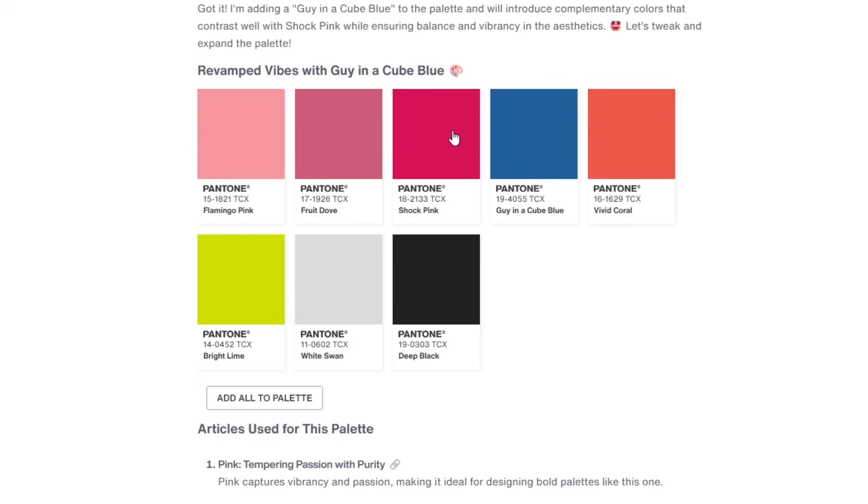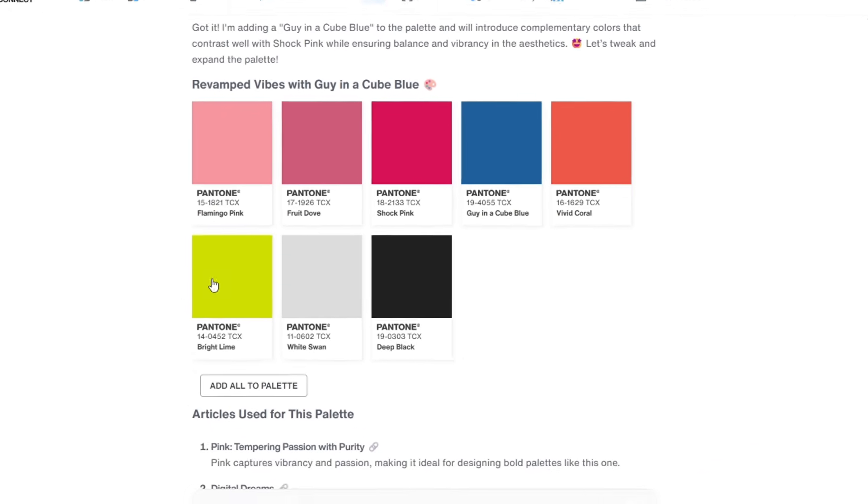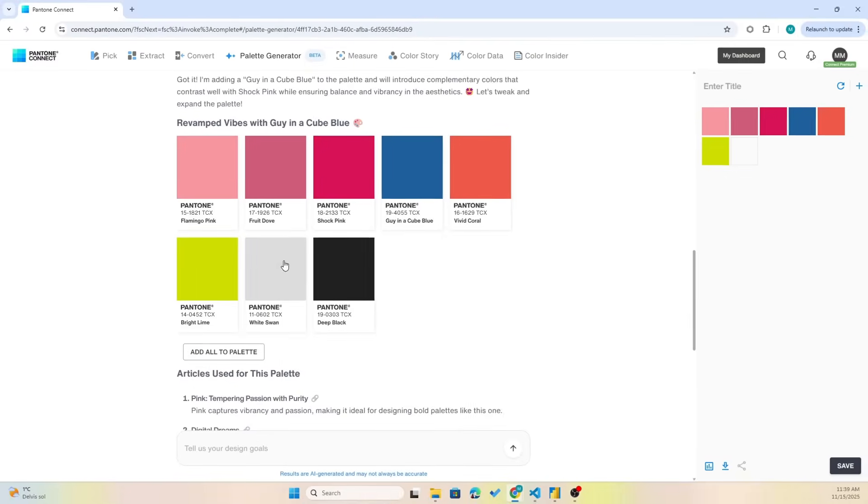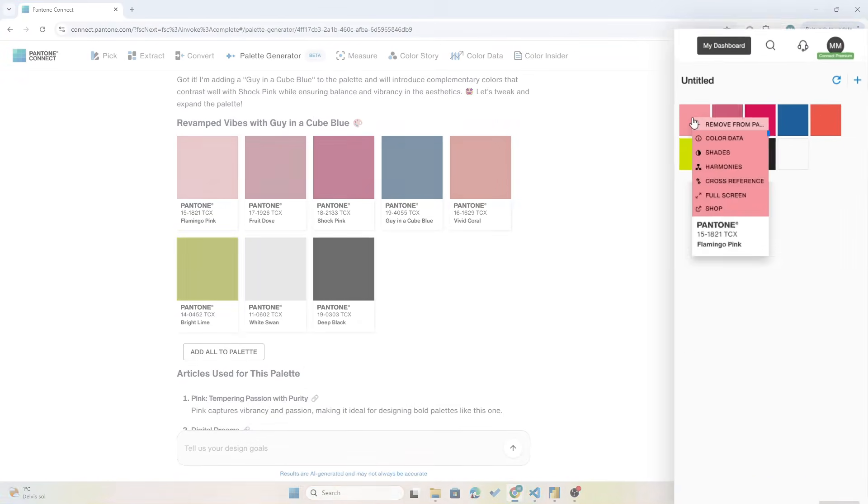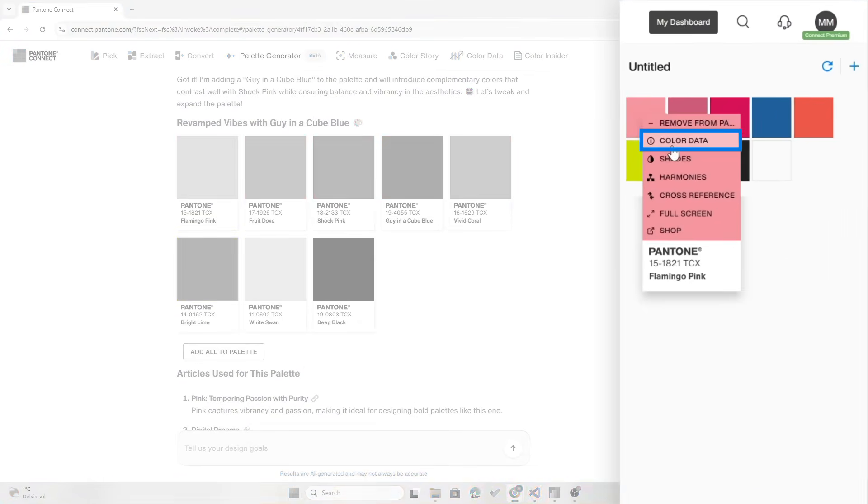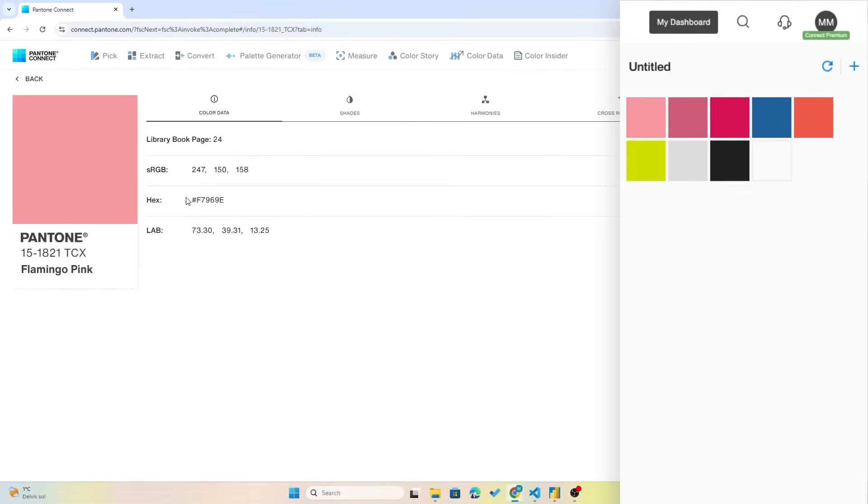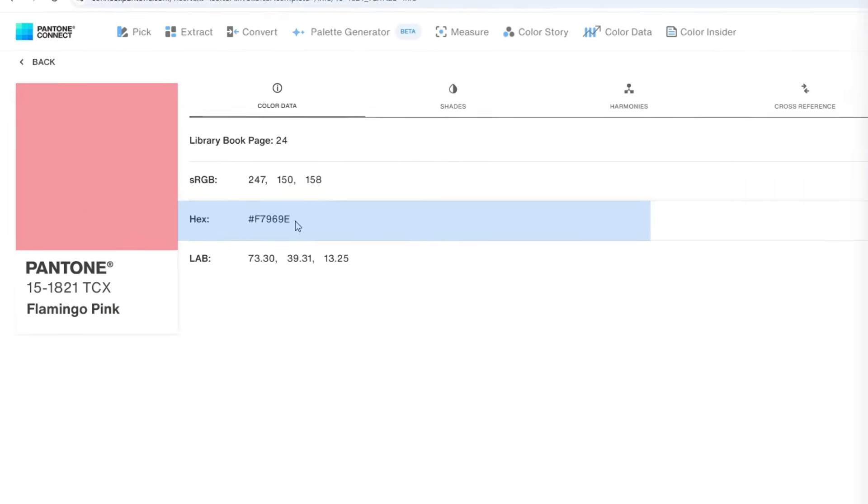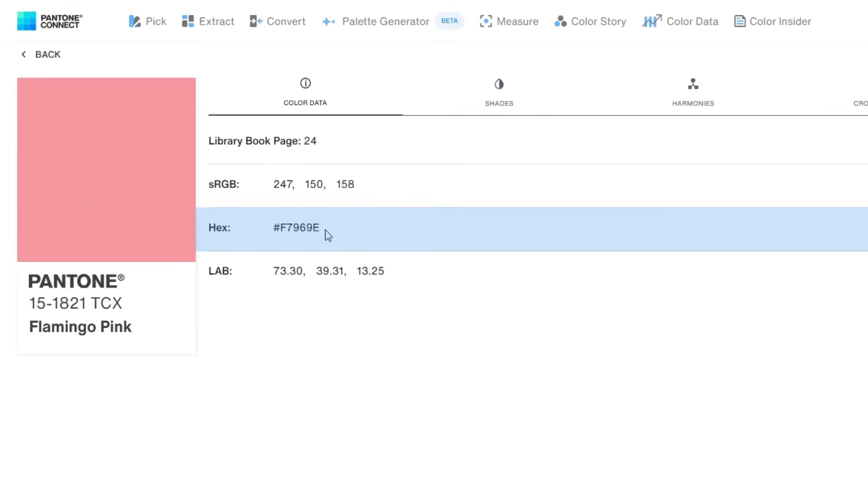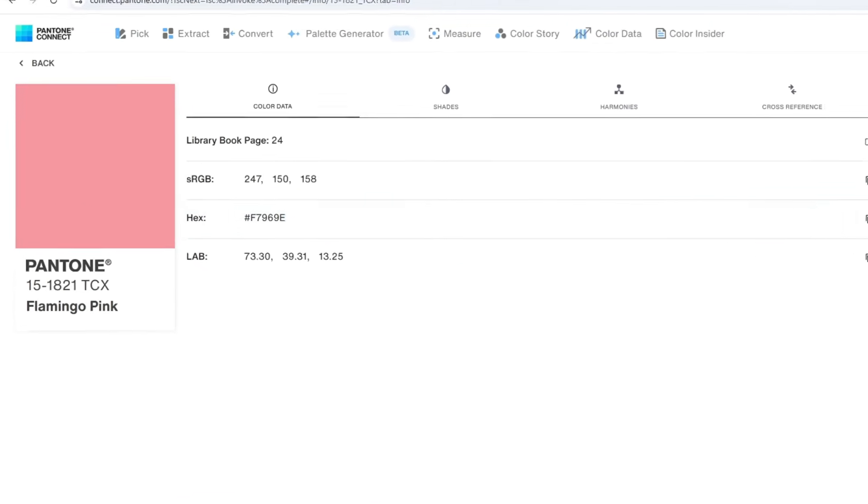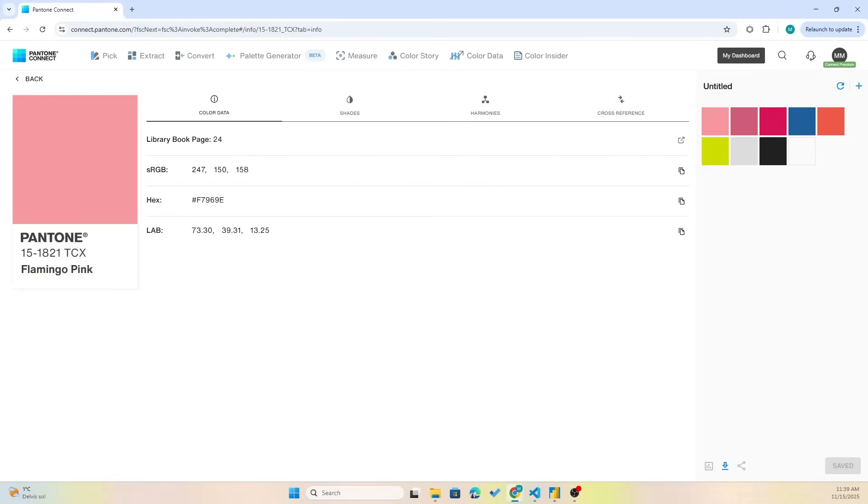Now what I can do is go in here and add this to the palette. And if I go into each of them and click on the color data, you see here that we have the hex code right here. So now what I want to do is try and generate a Power BI theme file with as few clicks as possible.